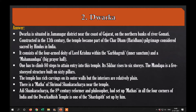The temple also has a maha mandapa, that is the big prayer hall. One has to climb 80 steps to enter the temple. Its shikhara rises to six storeys. The mandapa is a five-storeyed structure built on sixty pillars. The temple has rich carvings on its outer walls but the interiors are relatively plain. There is a Matha of Srimad Shankaracharya near the temple; the 8th century reformer Adi Shankaracharya set up Mathas in all four corners of India, and the Dwarka temple is one of those.